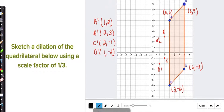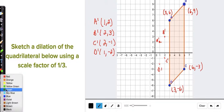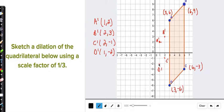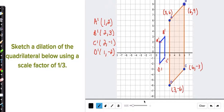I'm going to connect the points. Notice that the parallelogram shrunk in size because the scale factor was between 0 and 1.